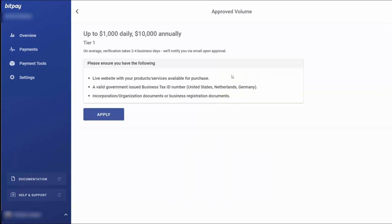Once you decide whether you're going to apply for tier two or tier three, you can do that, but you are now ready to go through the process. So with that, thanks, and I will see you in another video.